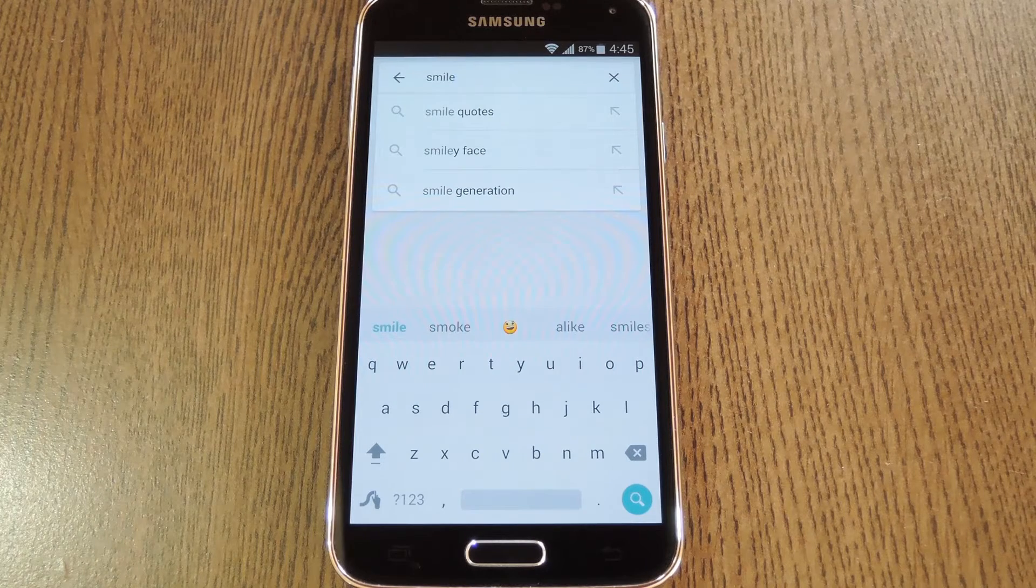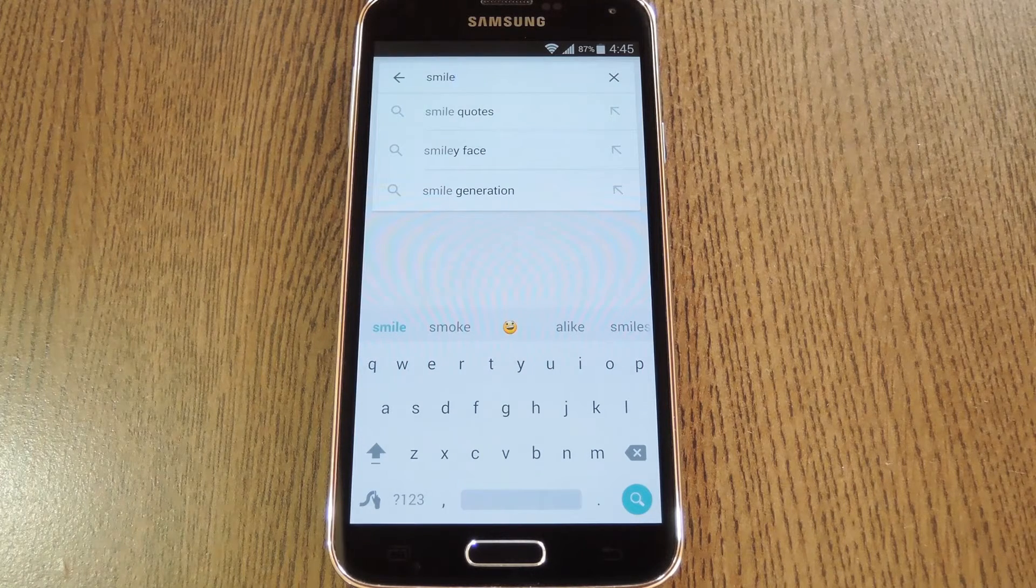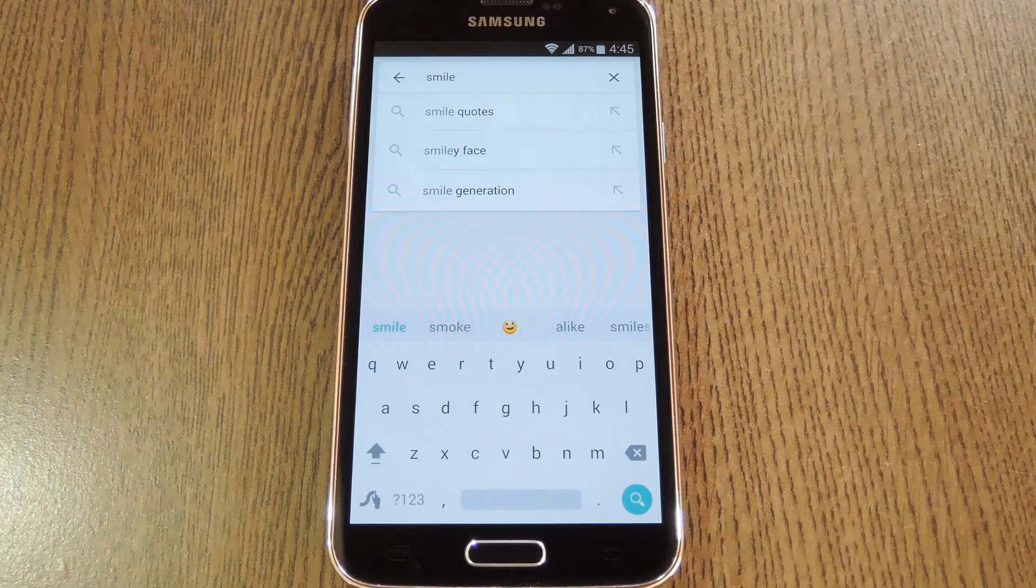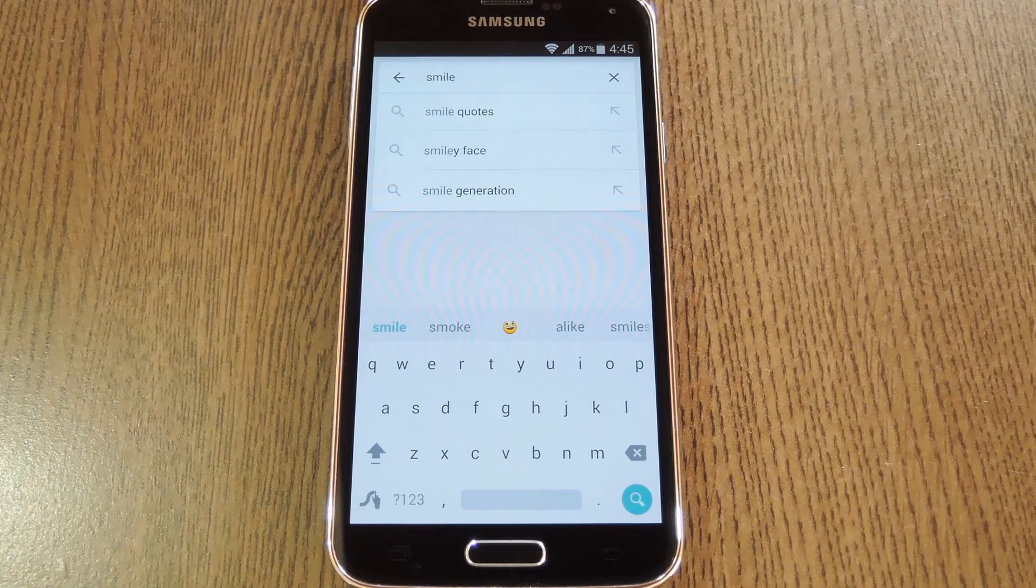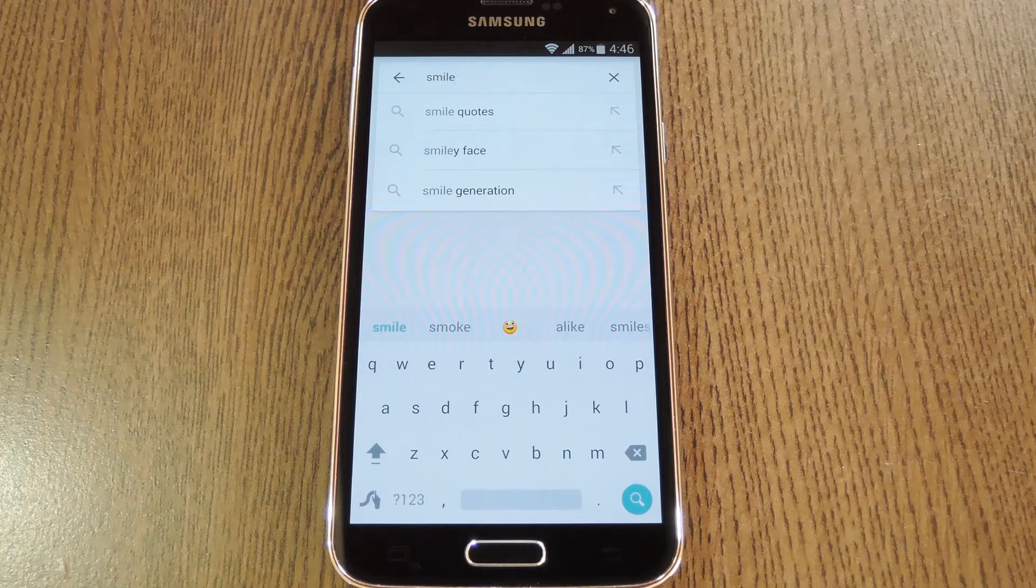Hey what's up everybody, it's Dallas with GadgetHacks and today I'm going to show you how to get rid of the useless emoji suggestions on the Swipe keyboard.